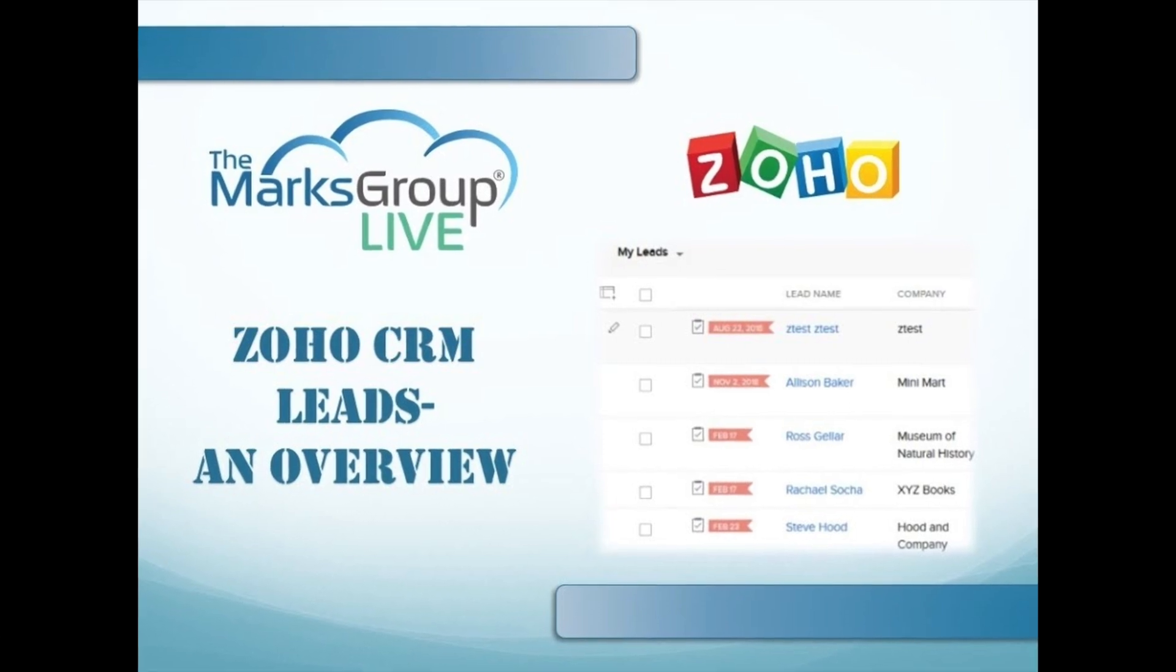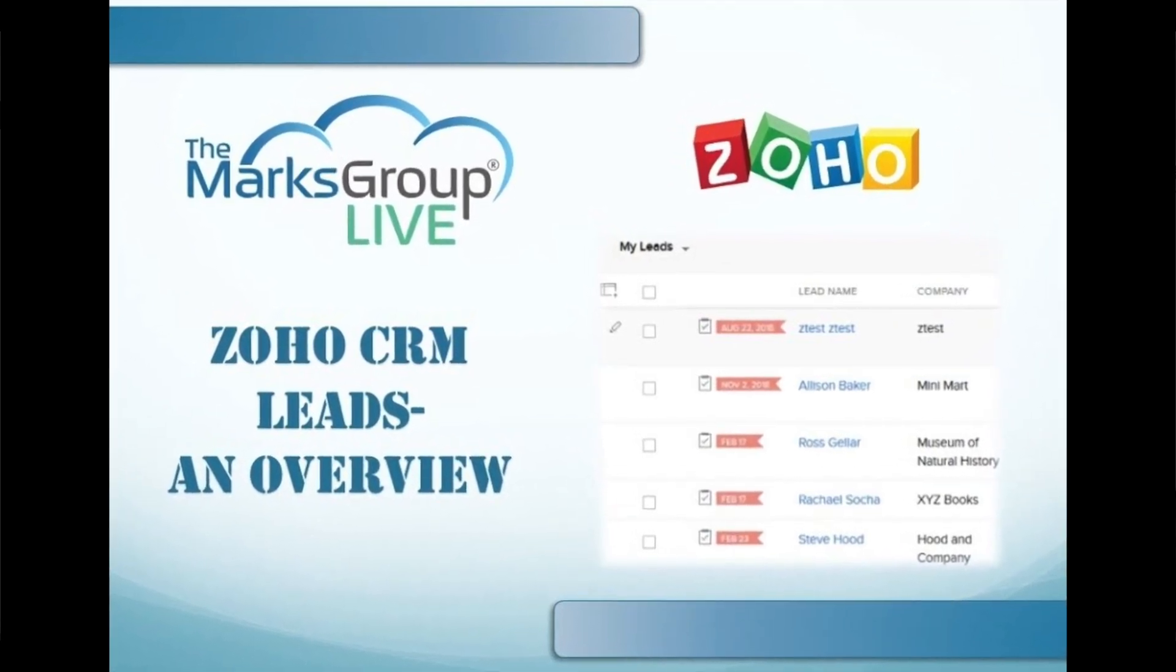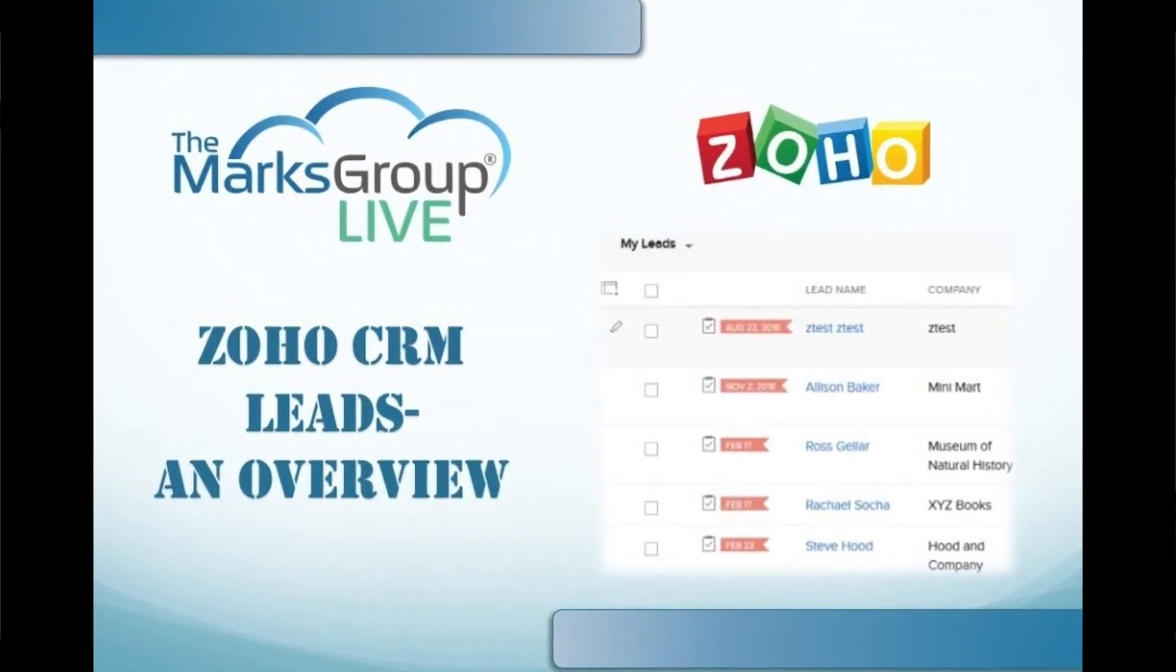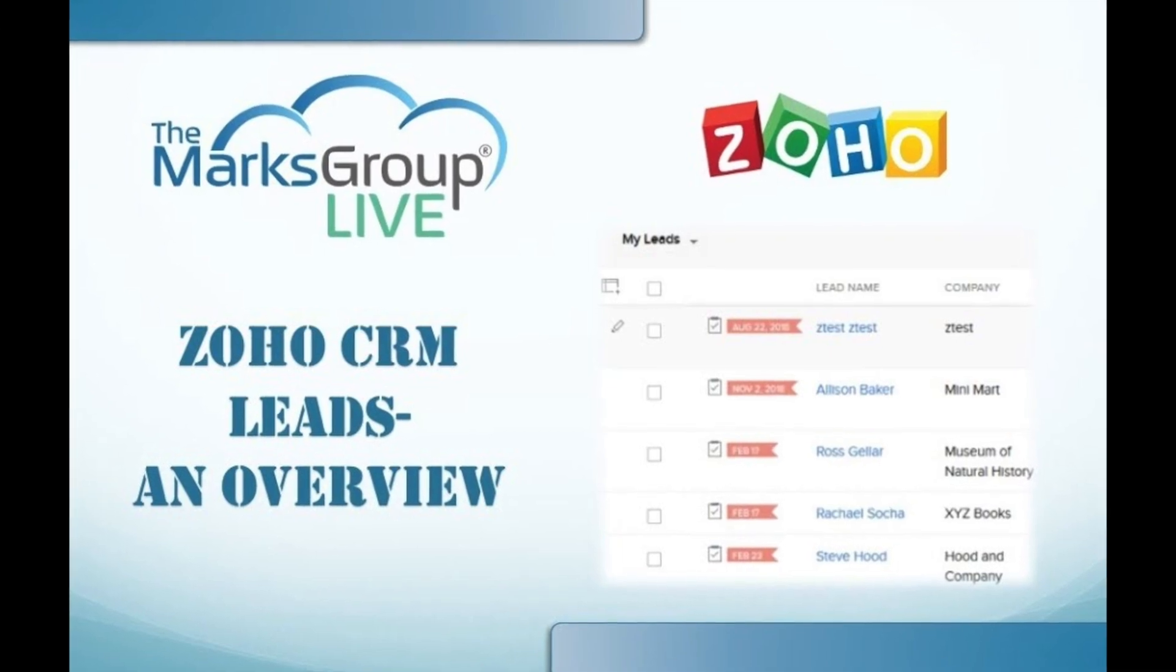Hello, this is Dina from the Marks Group, and today we're going to talk about leads and everything you need to know.